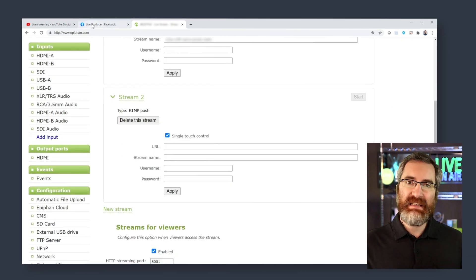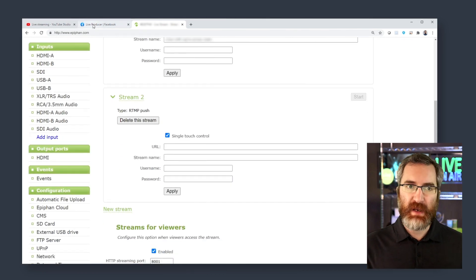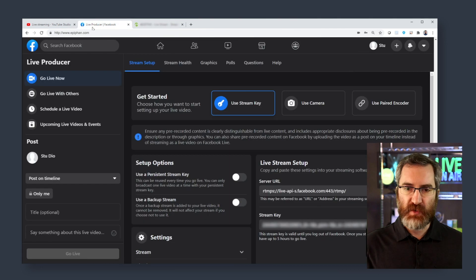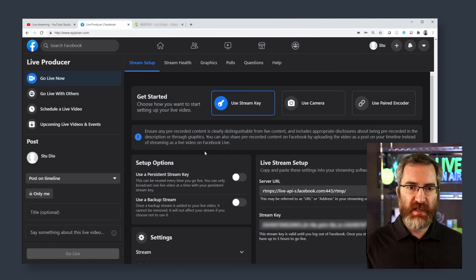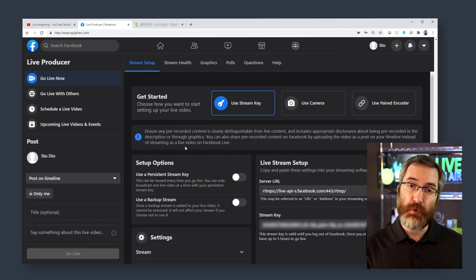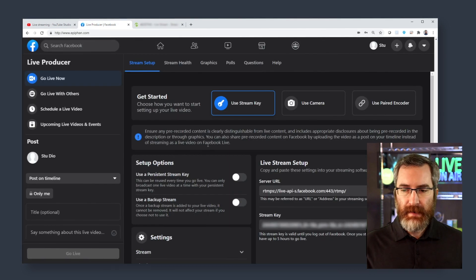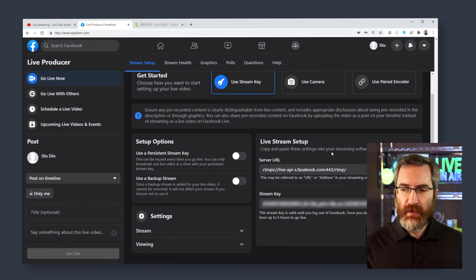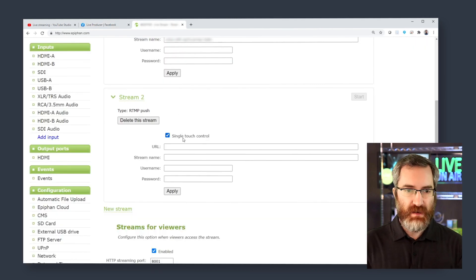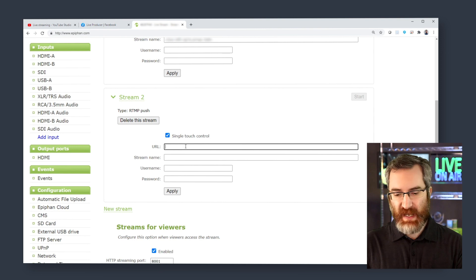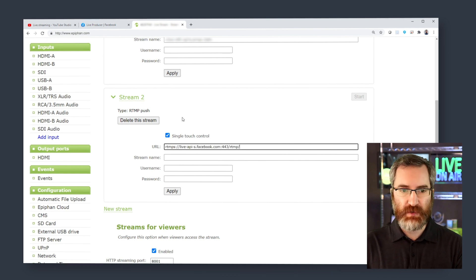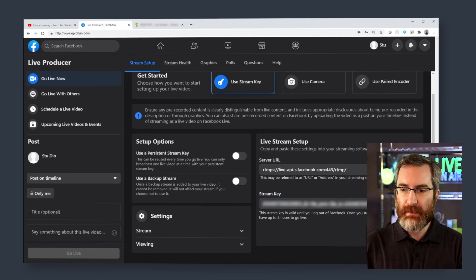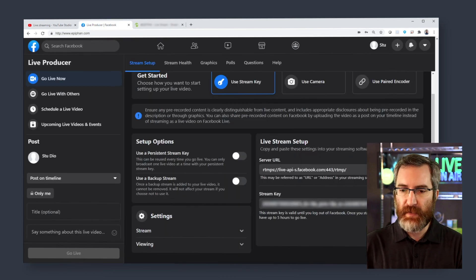I need to get the same information from Facebook. So browsing over to Facebook, I've created a live stream post, and similar, it gives me a URL, which I can simply copy and paste into my Pearl settings. And the same thing with the stream key.